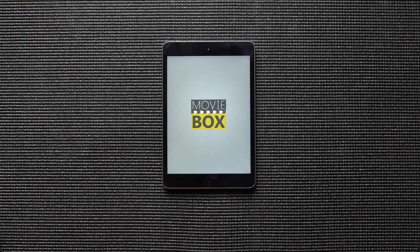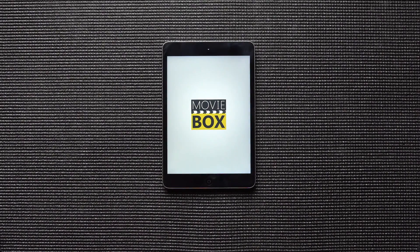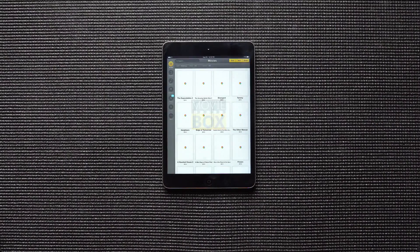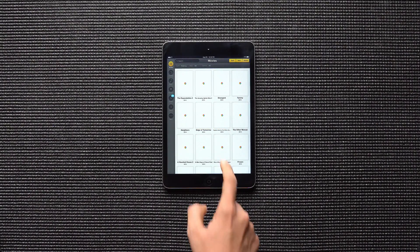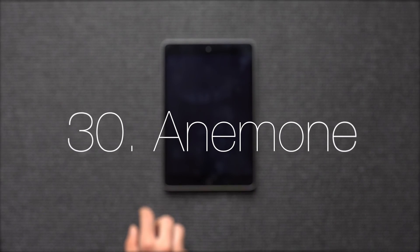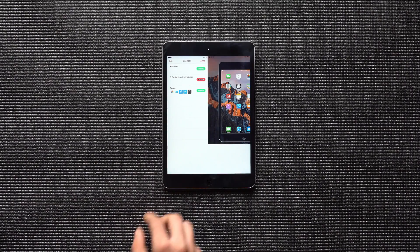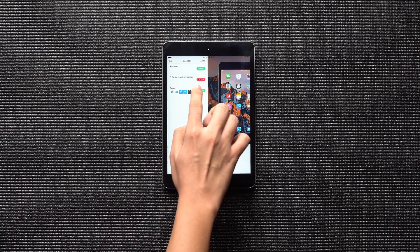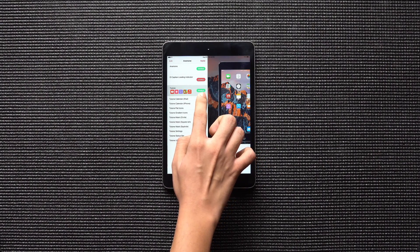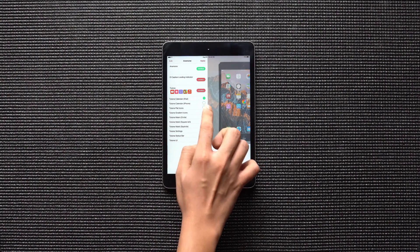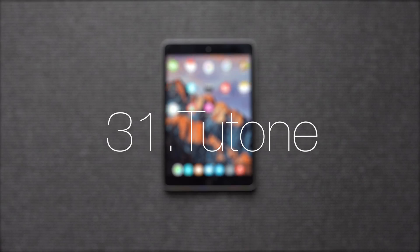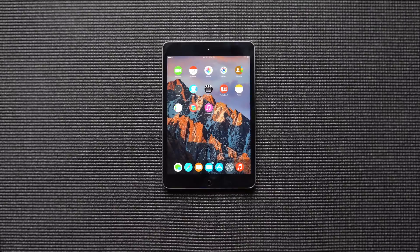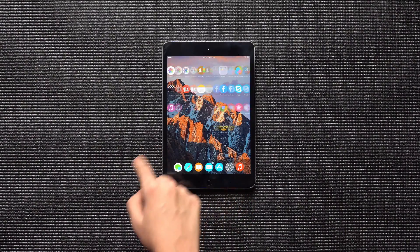Movie Box lets you watch movies and TV shows. Anemone is a free theme manager for your jailbroken iPad. You can choose between tons and tons of themes to personalize it. I have coupled Anemone with Two-Tone theme in this video.